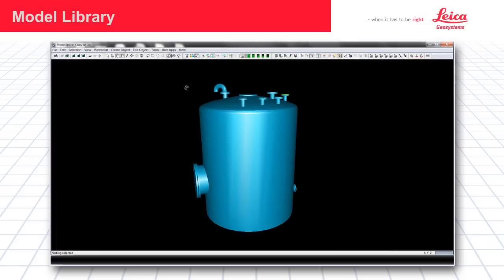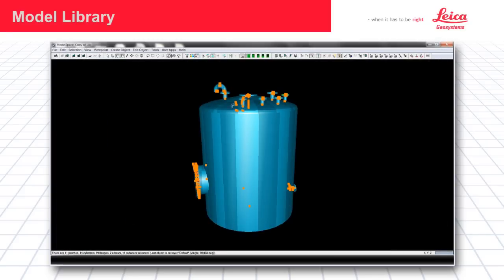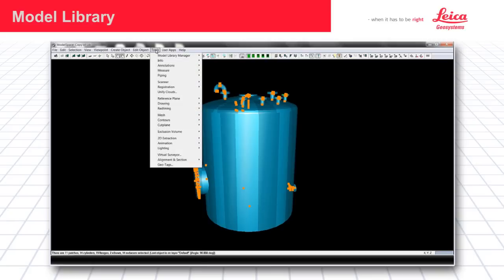After I've saved an image, I just want to go ahead and select all the elements that I want to save. And then the tool is located under the model library manager, save model.